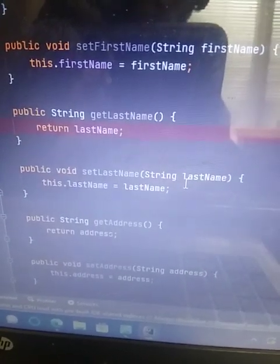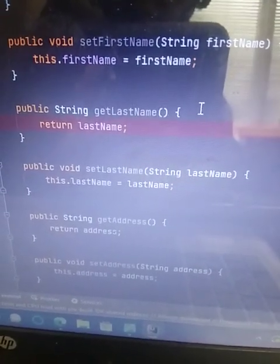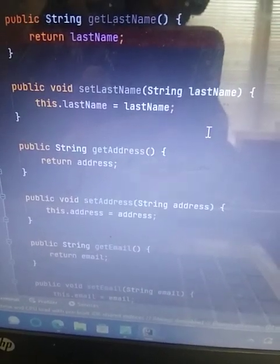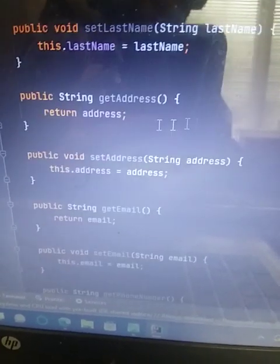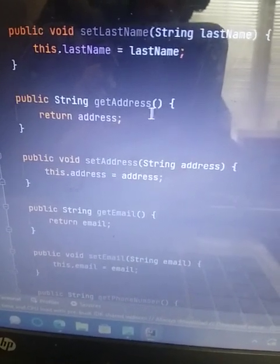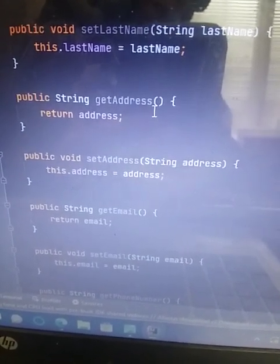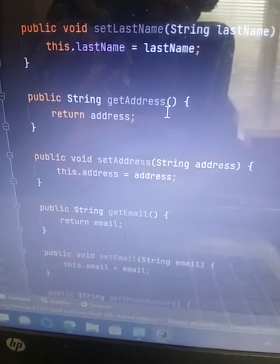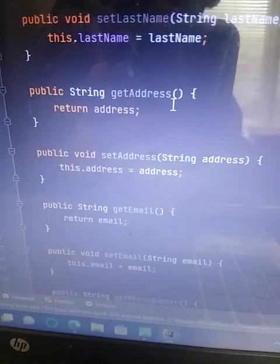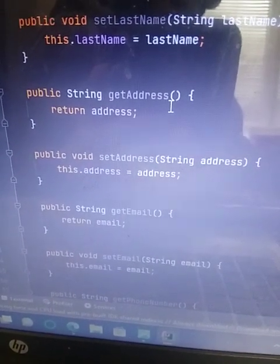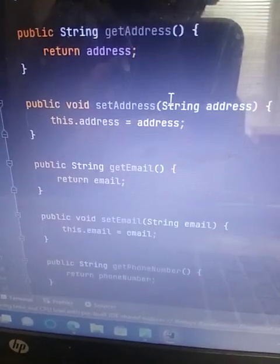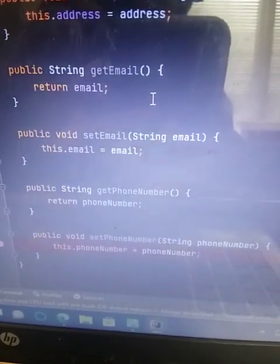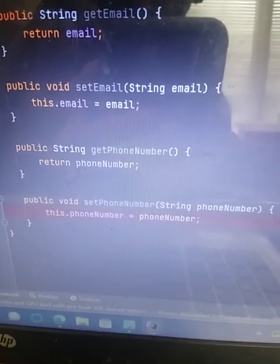Public string get last name, return last name, public void set last name, string last name, this dot last name equals last name. And then I did public string get address, and I did the parentheses here for every single one. And there's empty parentheses. Signifies that there is no value entered, but there can be value entered at any time. And then I did the same for set address as the rest of them. Get email, set email, get phone number, set phone number.